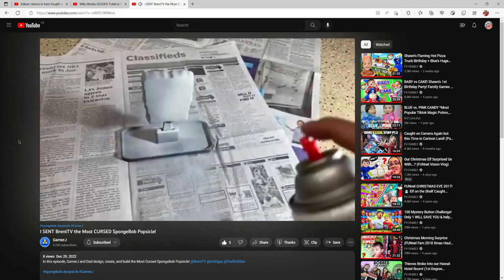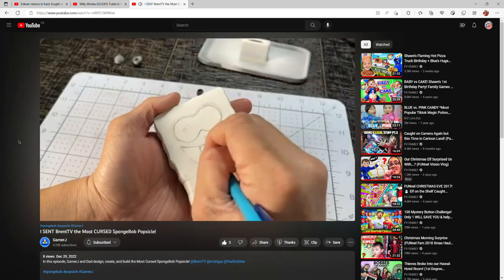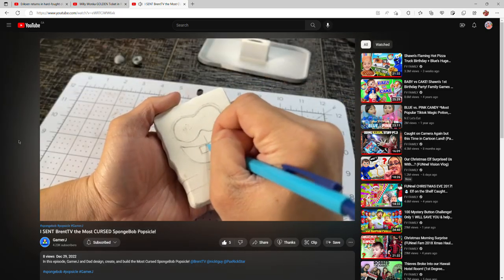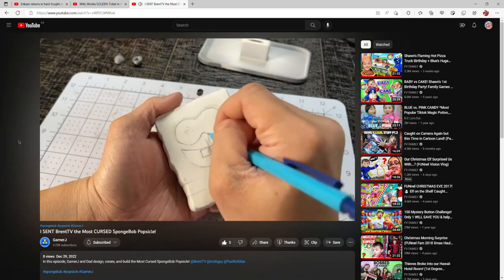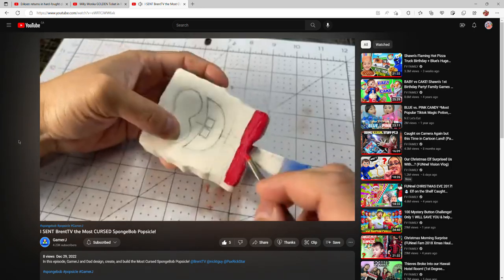We're gonna use a white base because it really makes the color pop. Now we need to sketch our details before painting.